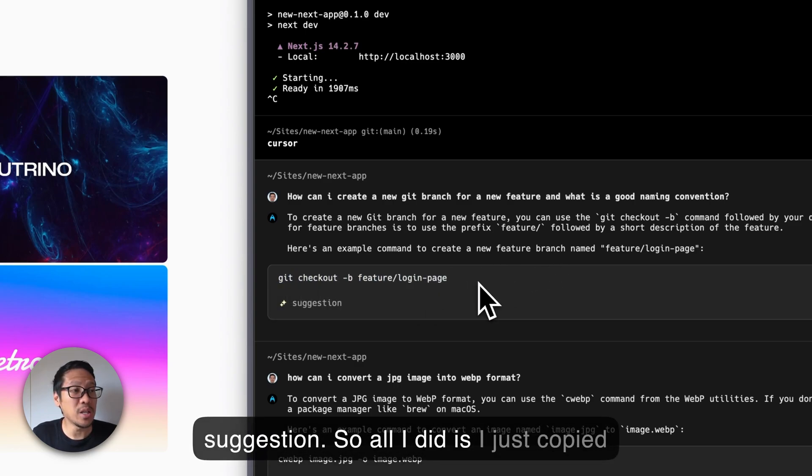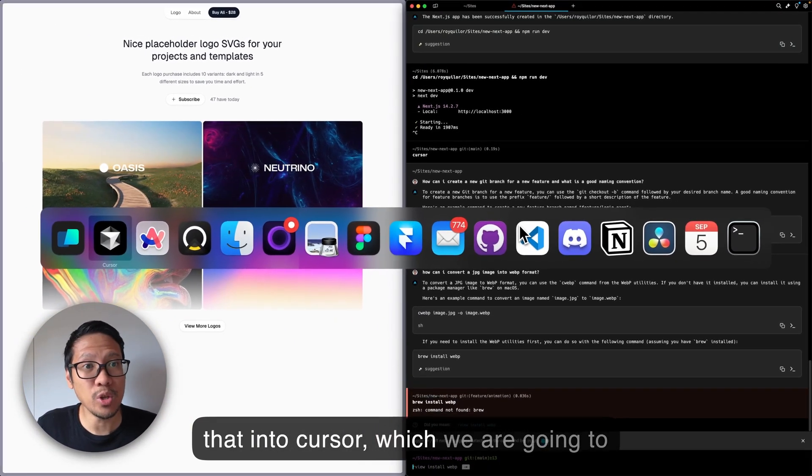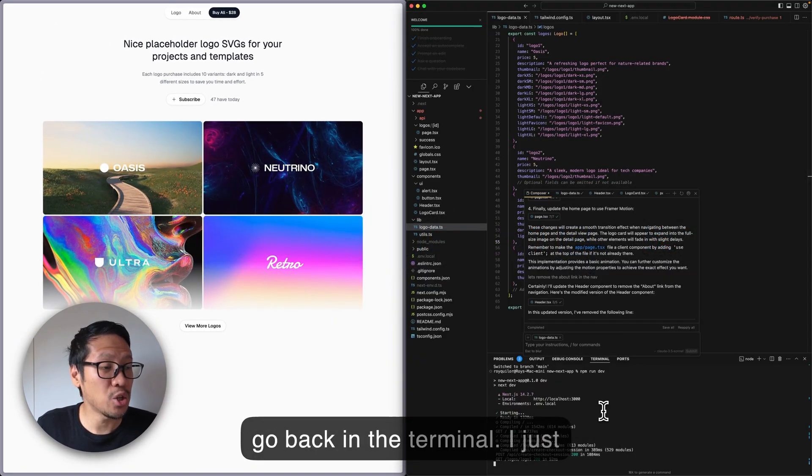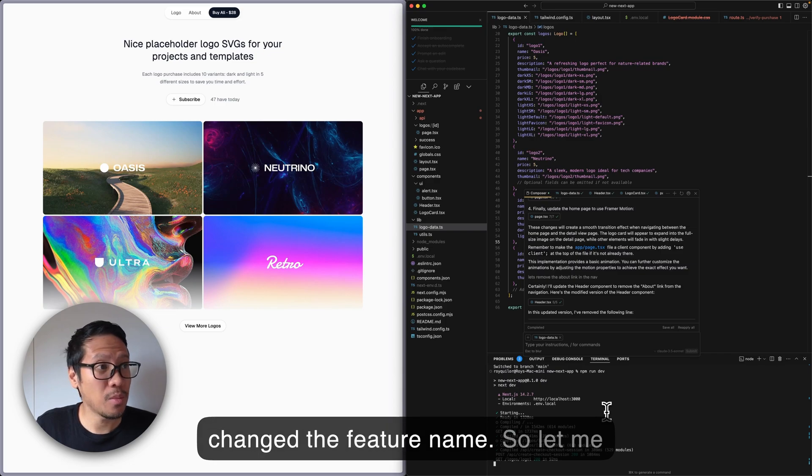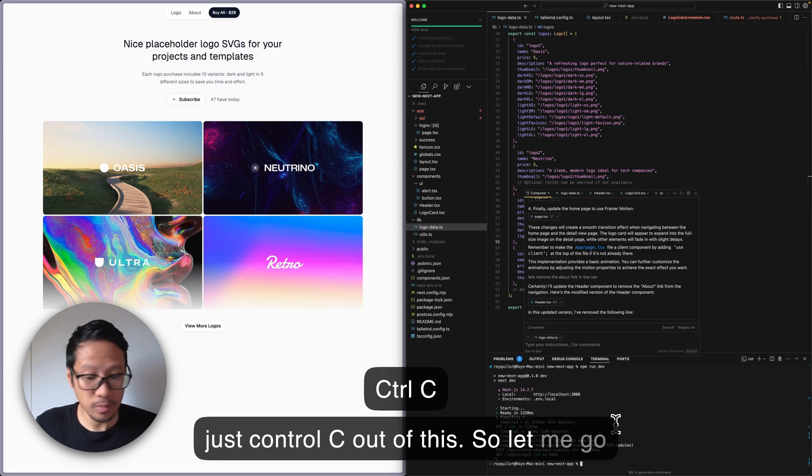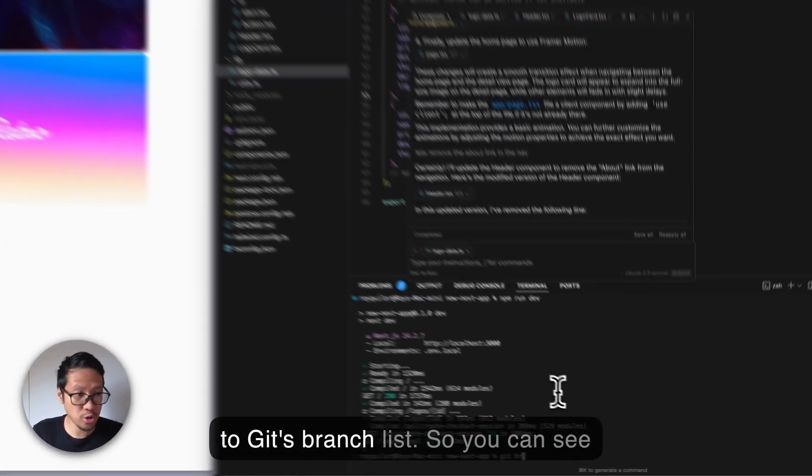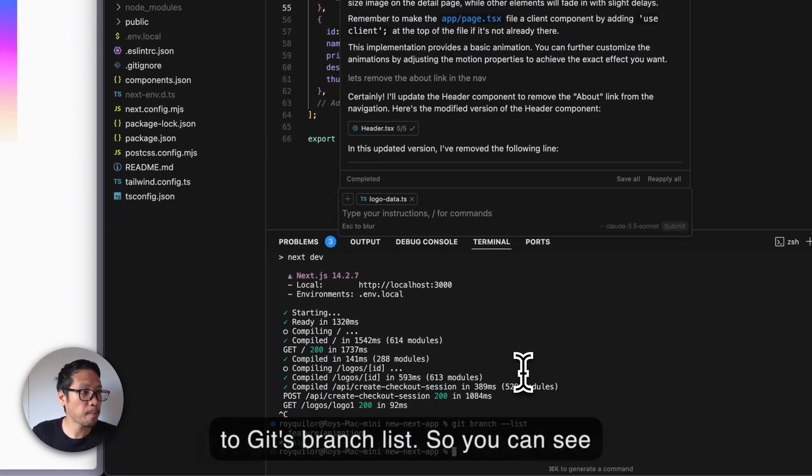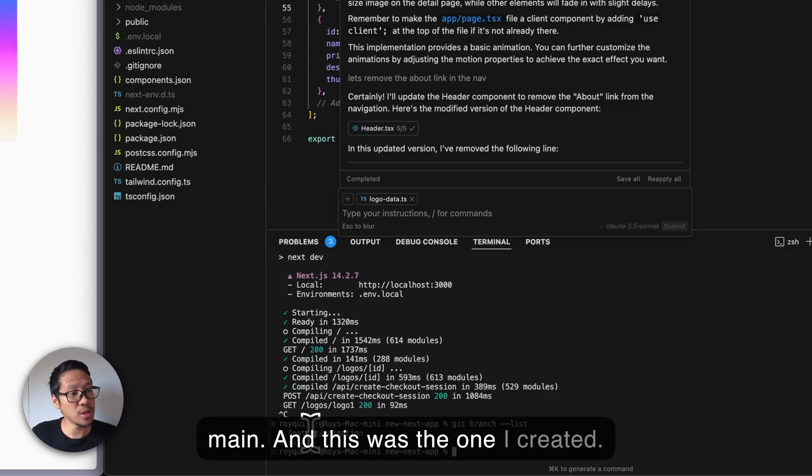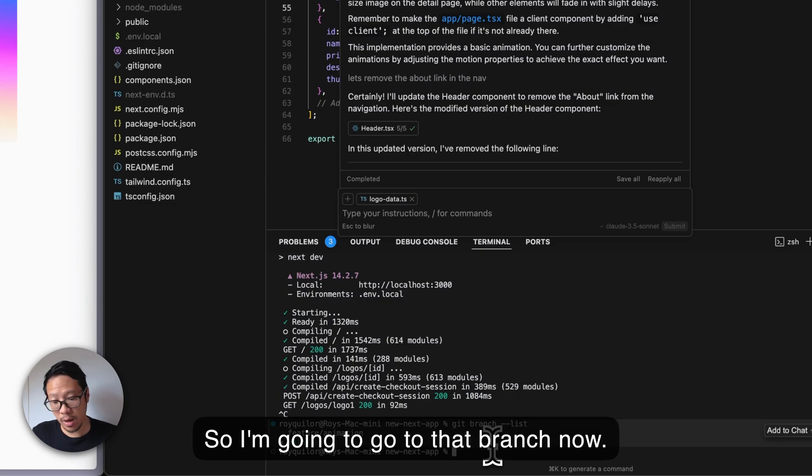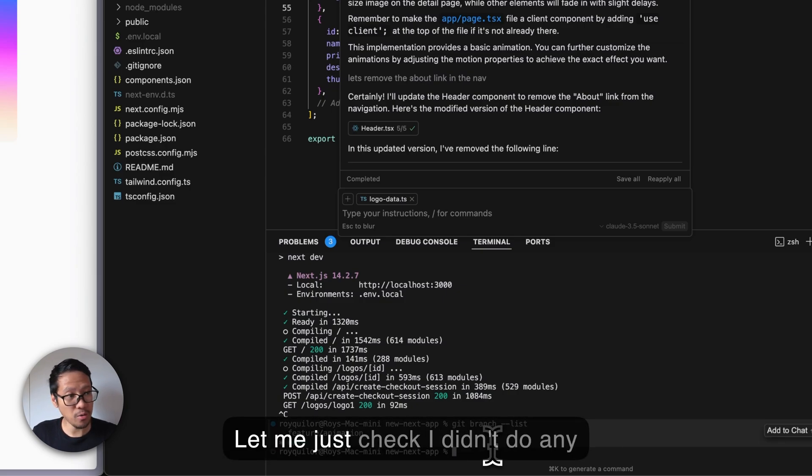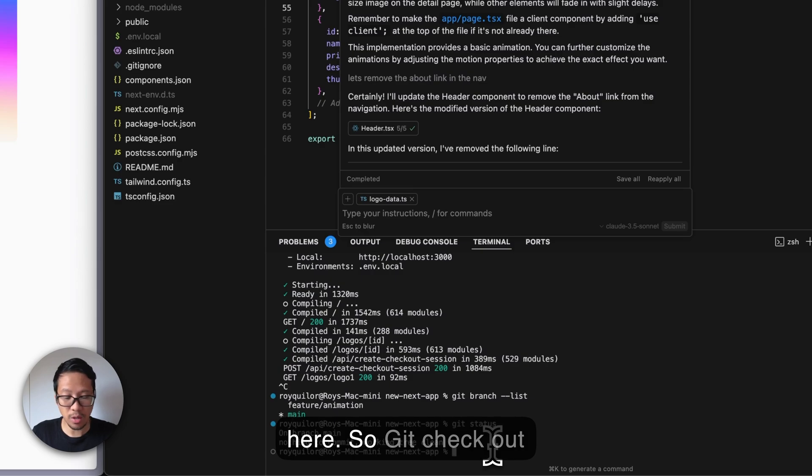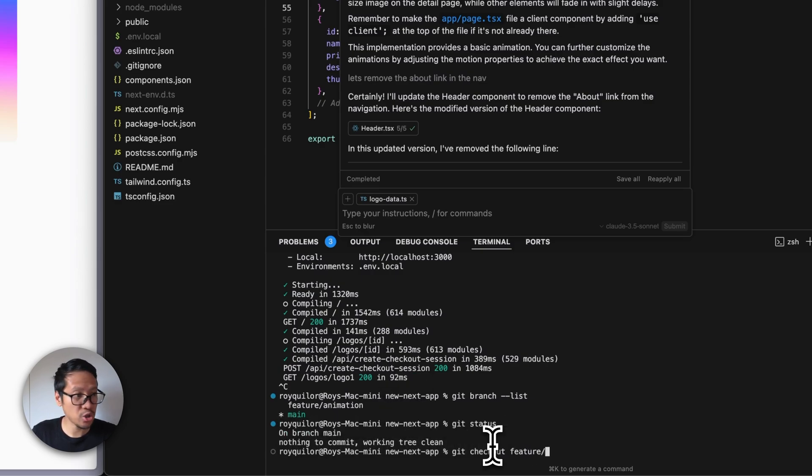All I did is copy that into Cursor. We're going to go back to the terminal - I just changed the feature name. Let me control-C out of this. Let me go to 'git branch list'. You can see I've got two branches, currently on the main, and this was the one I created. I'm going to go to that branch now. Let me just check I didn't do any changes.